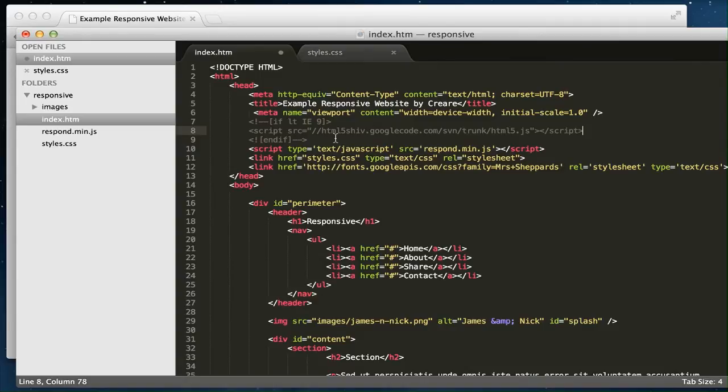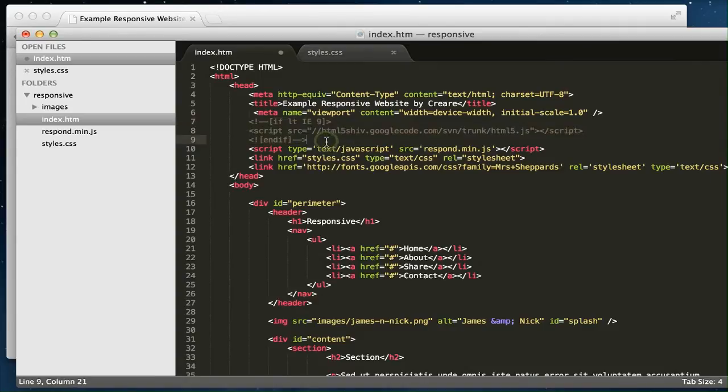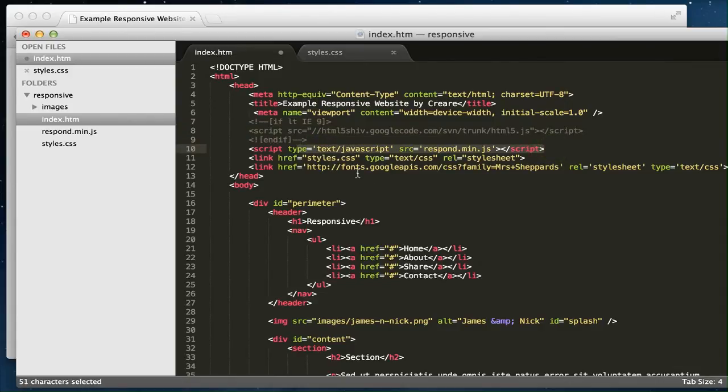If you're using HTML5 markup, you're probably going to want to run Google's HTML5 shiv. Next, I'm running Scott Jehl's patch called respond.js, and this ensures that the min and max CSS3 media queries will work on IE6, 7, and 8.